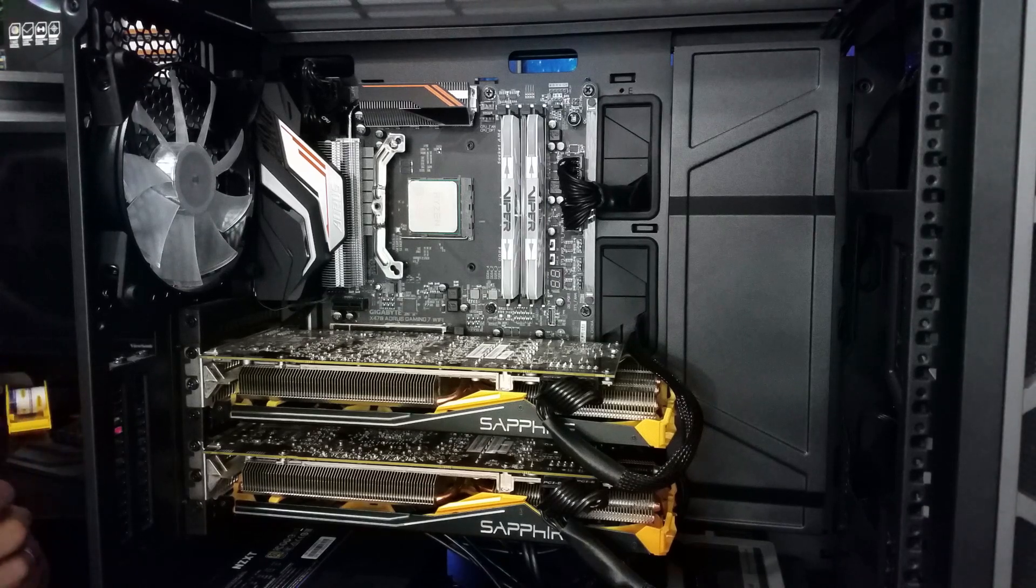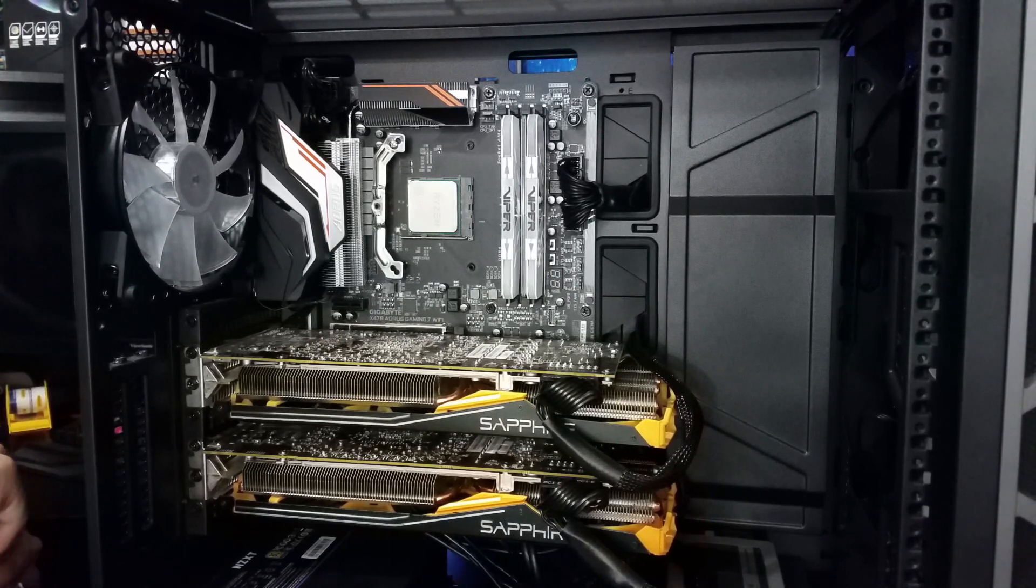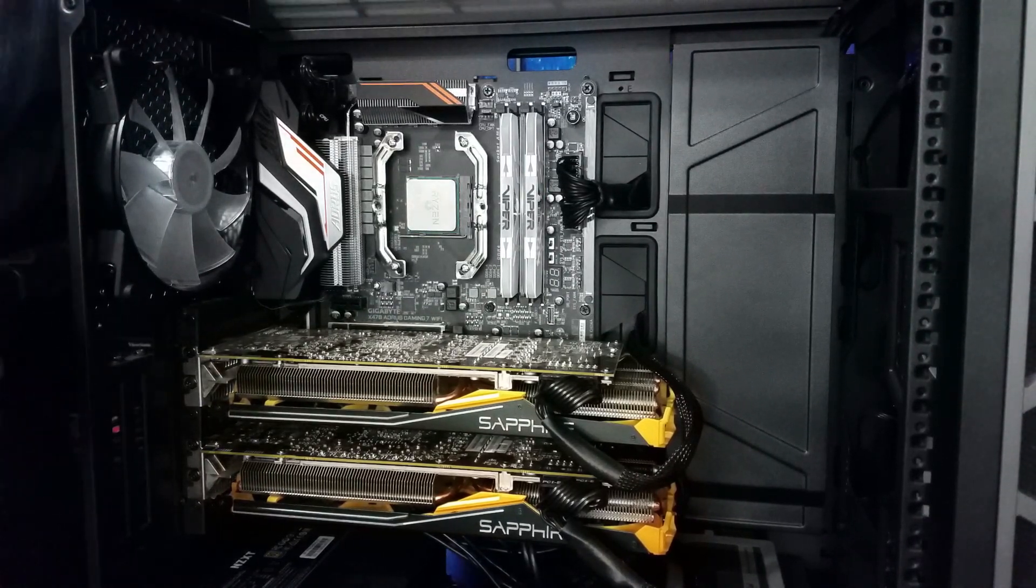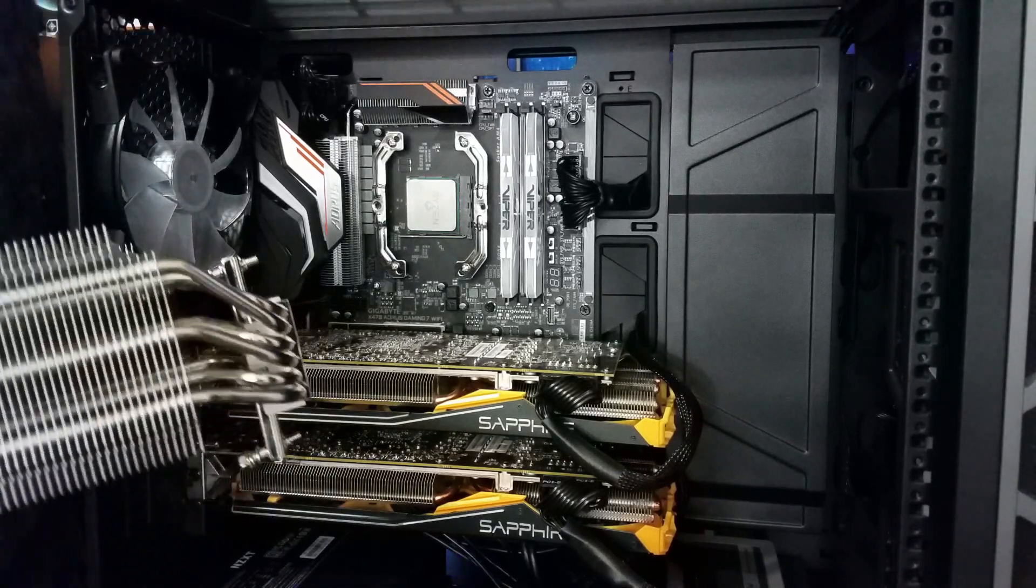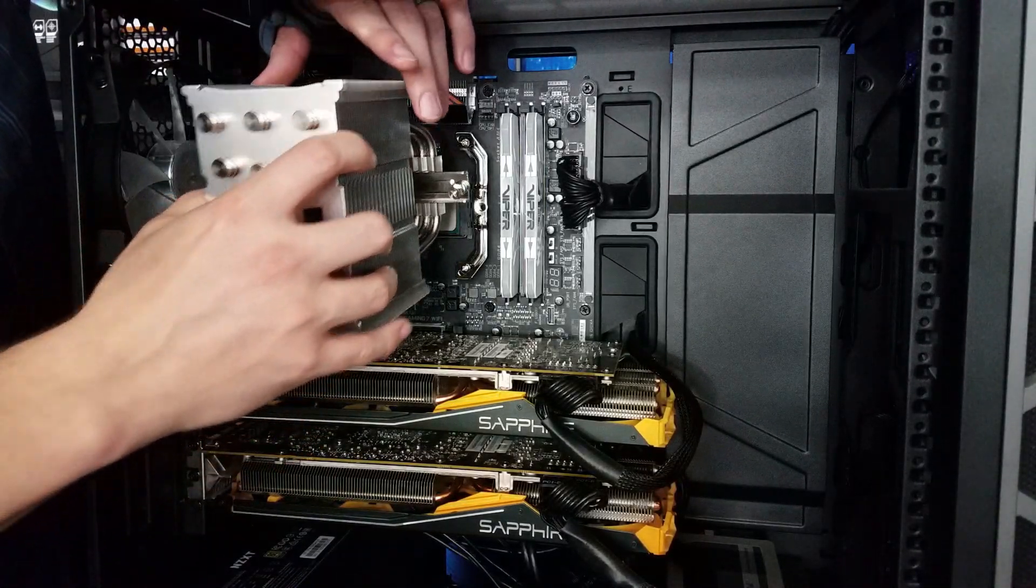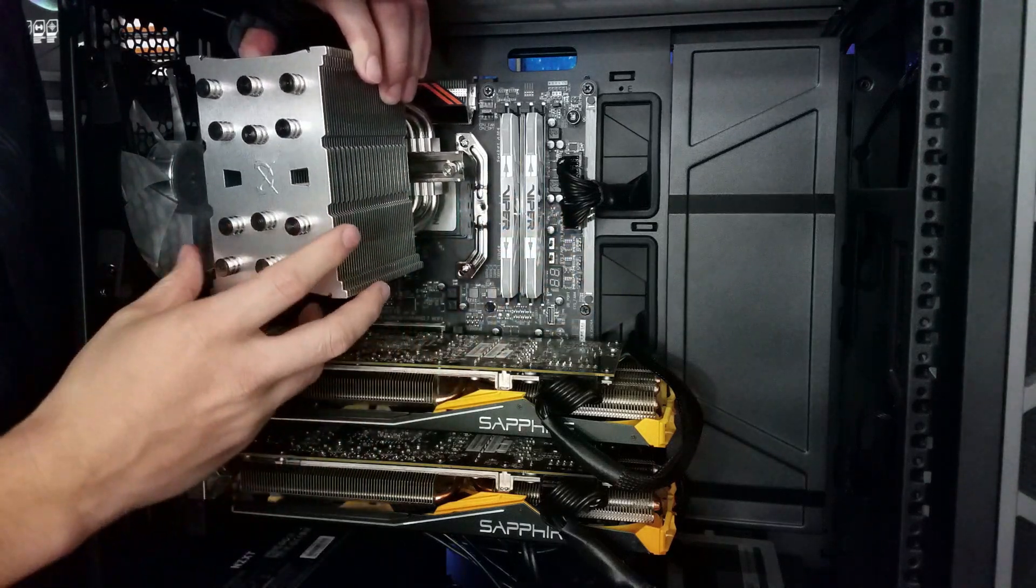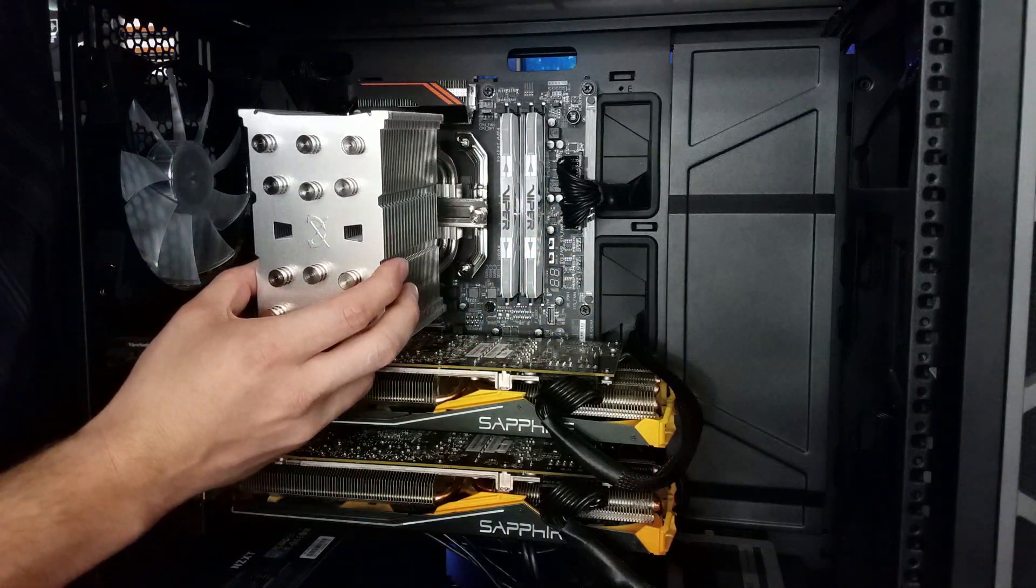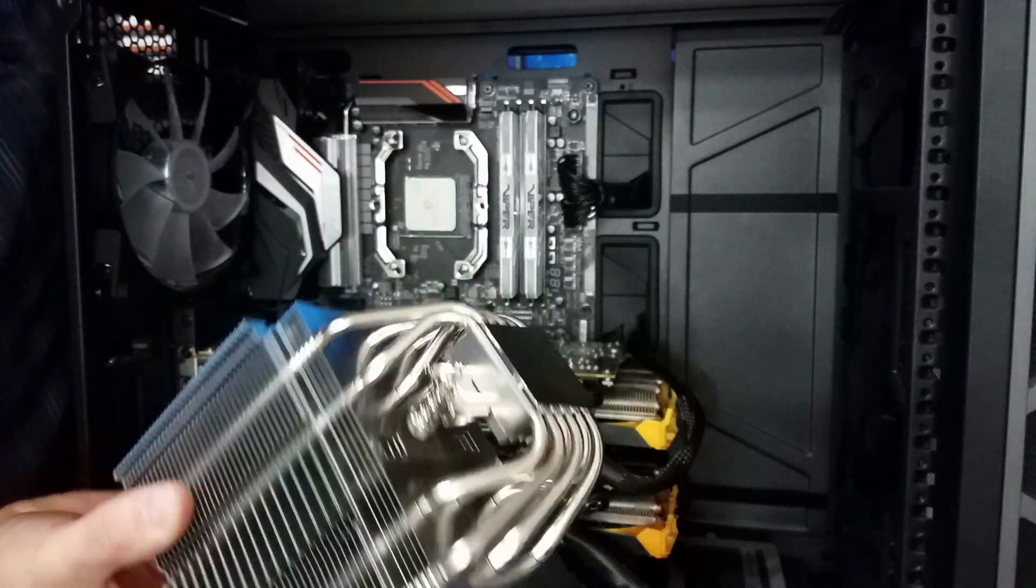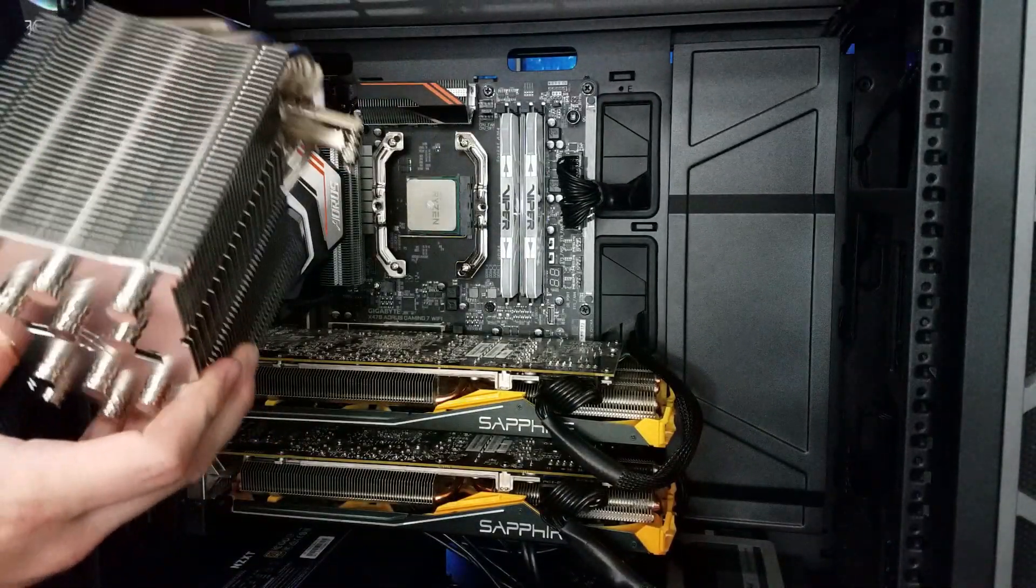Something that Re-even did with their cooler, but Scythe is doing this: they've got this crazy offset here so that you have plenty of room for RAM clearance, but the plate itself is still centered with the processor.